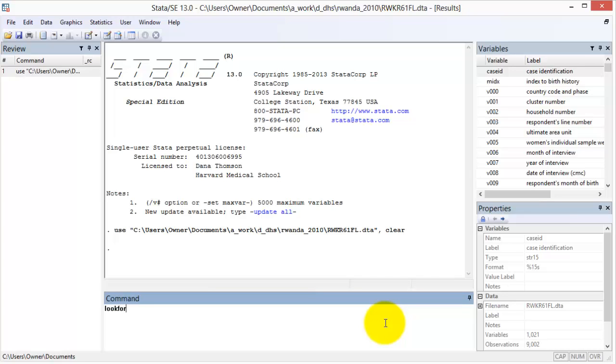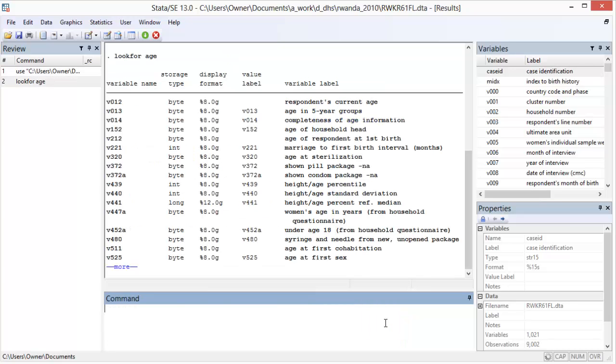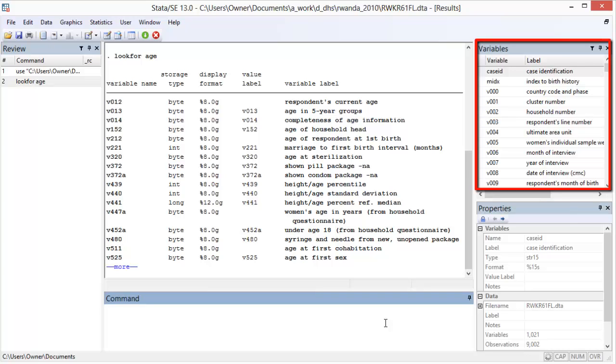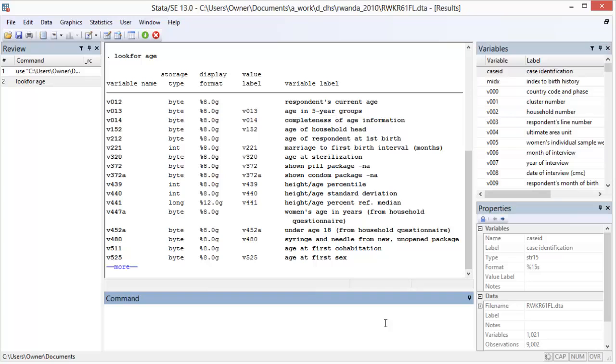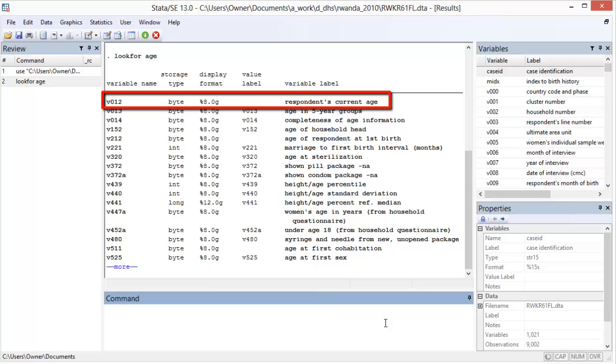For example, if I'm looking for mother's age, I can type look for age in the command window. A number of variables have age in the variable label or a category label, but this list is much shorter than if we had searched the entire dataset manually via the variables window.